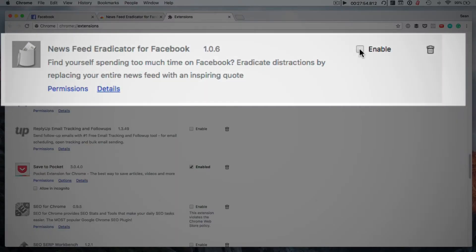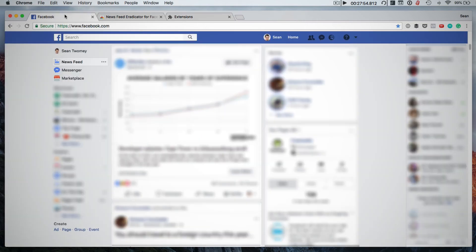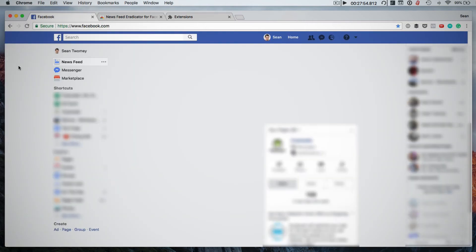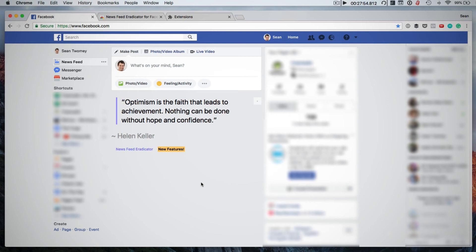I'm just going to make sure to enable it and now if I go back to Facebook and I refresh my news feed page you will see that the news feed is gone and it's been replaced by a quote. So this just helps with keeping you focused and productive.